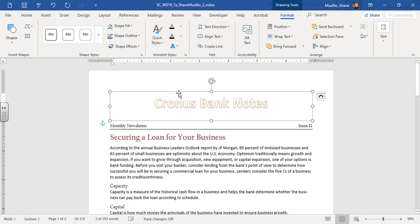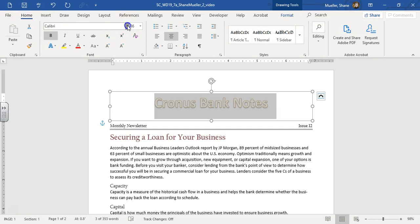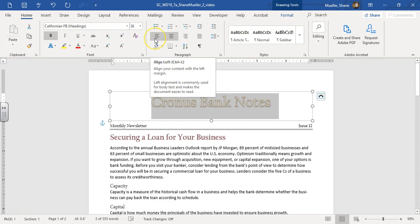Alright, so let's go ahead and change this text to California FB. So that's our heading style, and we're going to change it to 48-point font.